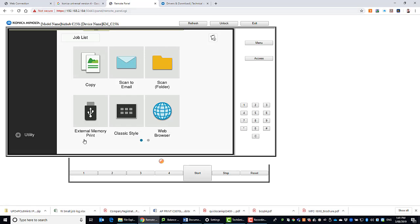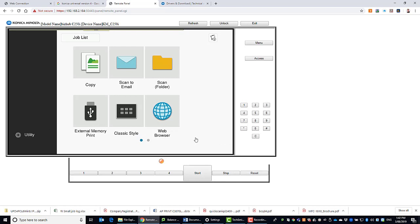And then you can remote access the panel. So from here, you basically have access to all the functions on the panel, including menu button, access button, numbers, start, stop. You can access utilities and admin mode on the device, even service mode.